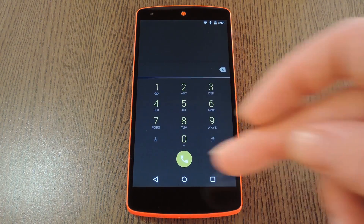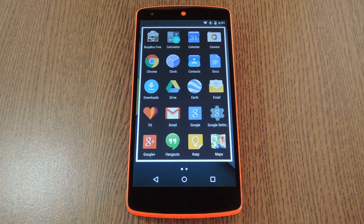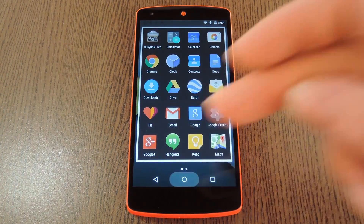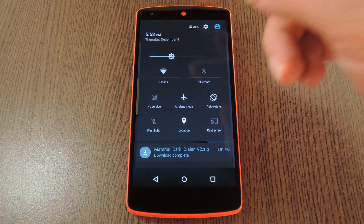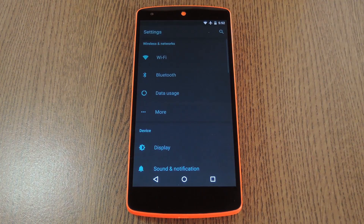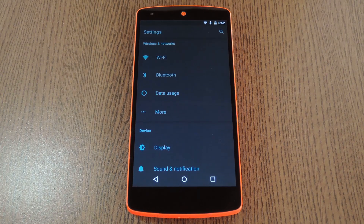Even the actual dial pad is themed. The app drawer isn't bright white anymore, either — it's got a nice gray background to it. Even the settings menu is dark now. They kept with the gray and blue-green colors that were used in other stock menus, so it really looks like it belongs here. Overall, it's a really nice theme that'll save your eyes at night, while not disrupting the material design style in Lollipop.